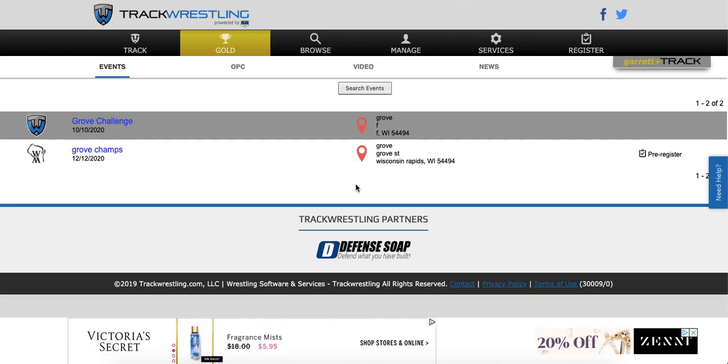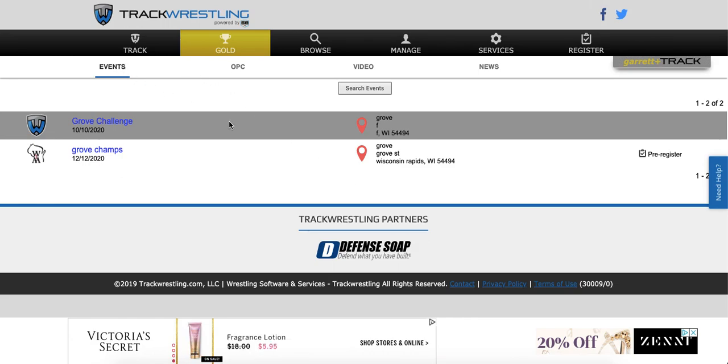The first thing you'll need to do is go to trackwrestling.com, go to the events page, and search for the event.